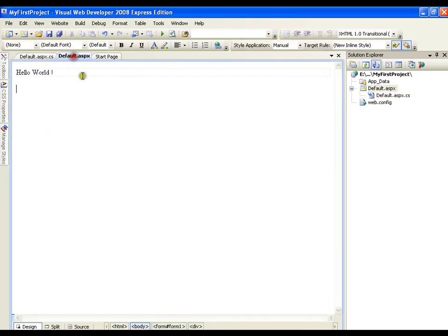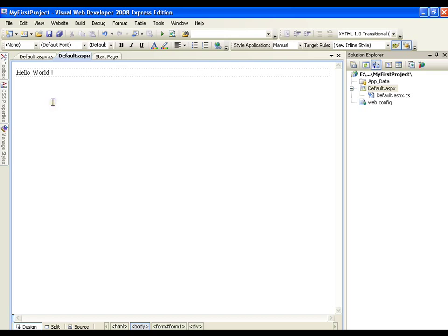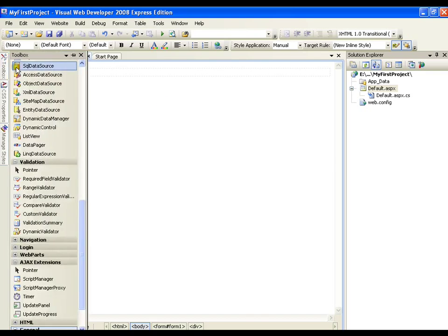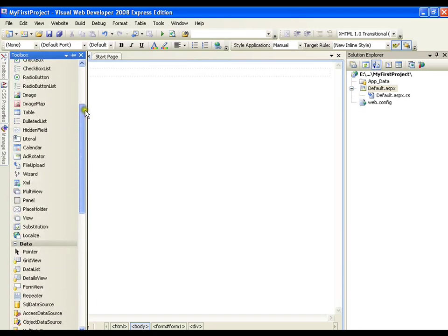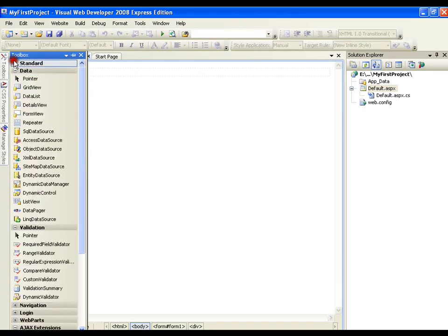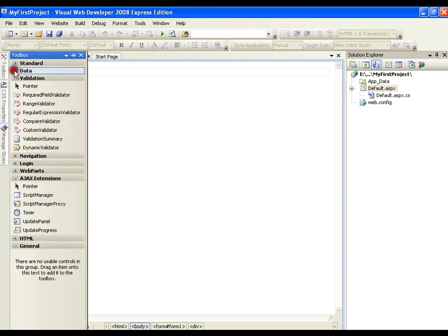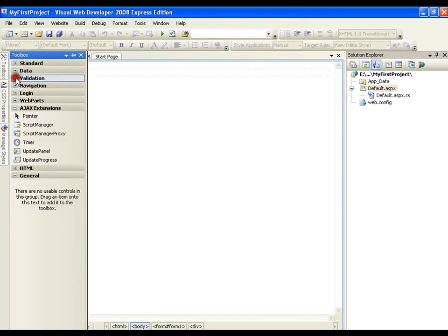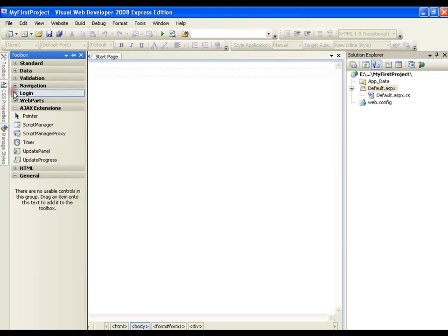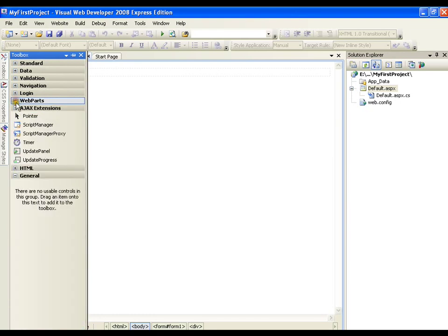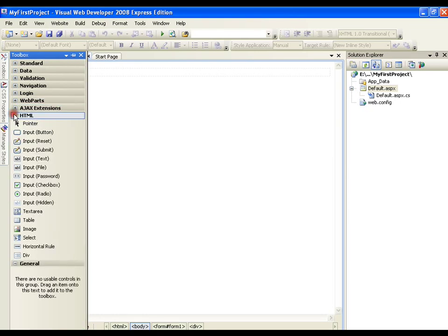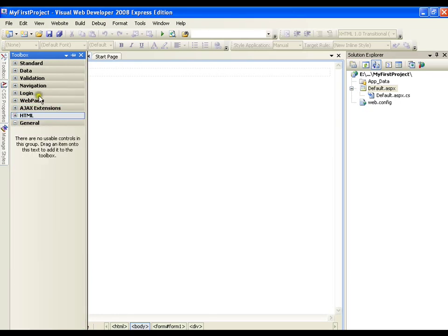These are the things that we have: a solution explorer window which is very important for us, and another window that is the toolbox. You can find it on the left. I got this toolbox window where we have various controls: standard controls, data controls, validation controls, navigation controls, login controls, web parts, AJAX extensions and HTML controls.